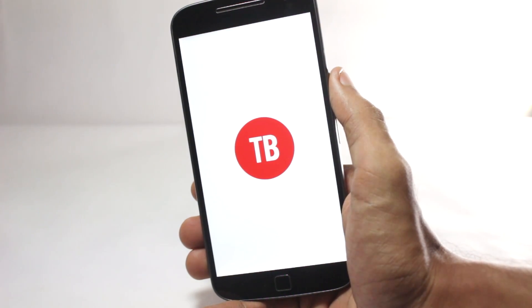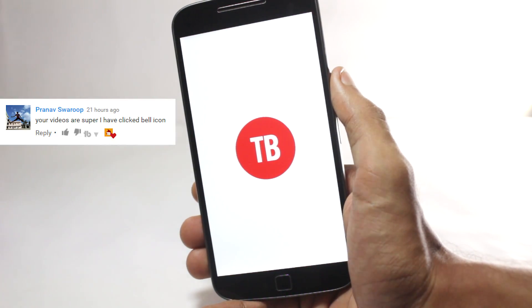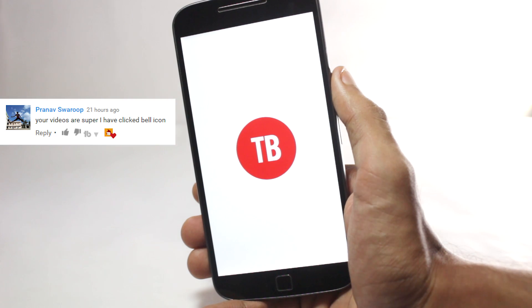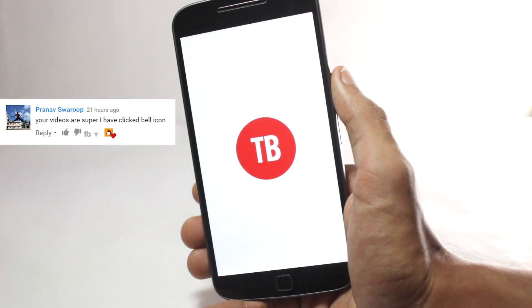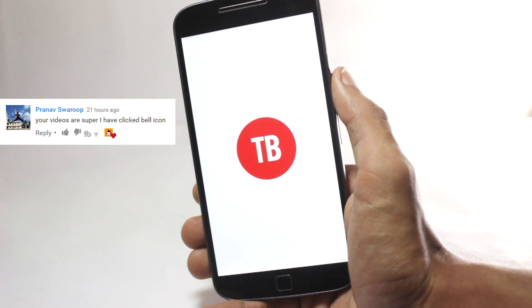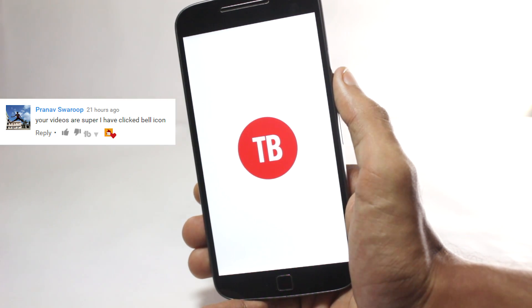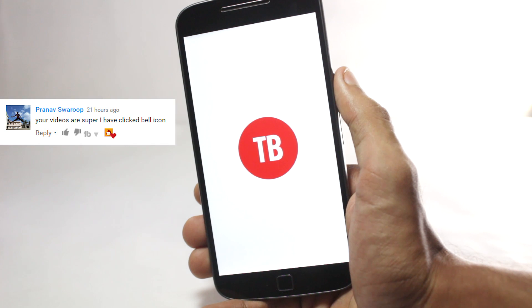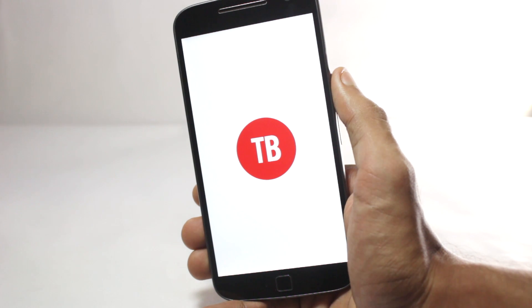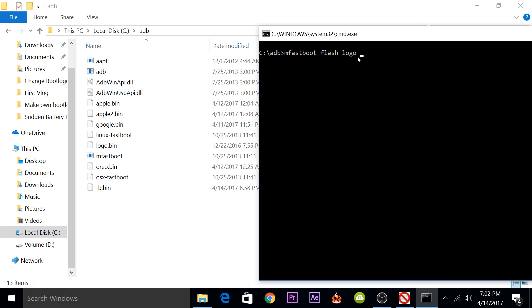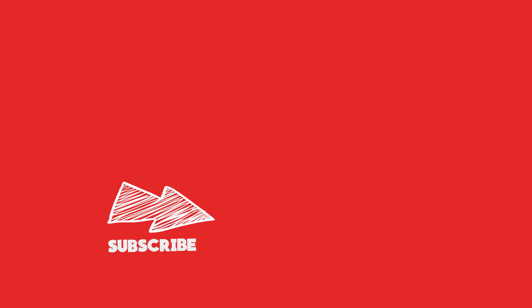This video's notification shoutout goes to Pranav Saroop. If you guys also want a notification shoutout, comment down below after you've turned your notifications on and I'll give one guy a shoutout in the next video. Make sure to drop a like on this video if you have flashed the boot logo with the art you want. And if you liked this video, you can also subscribe to this channel for more content like this.